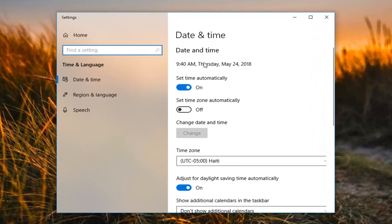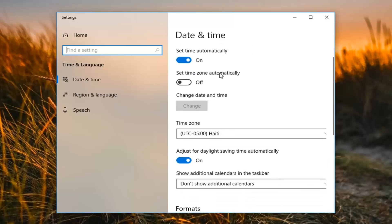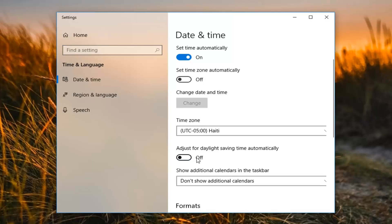And now on the right panel here you want to go to where it says adjust for daylight savings time automatically. Inside this oval right here you want to left click inside it one time if it's currently on. And once it says off that means it's turned off and your computer will not automatically adjust for daylight savings time.